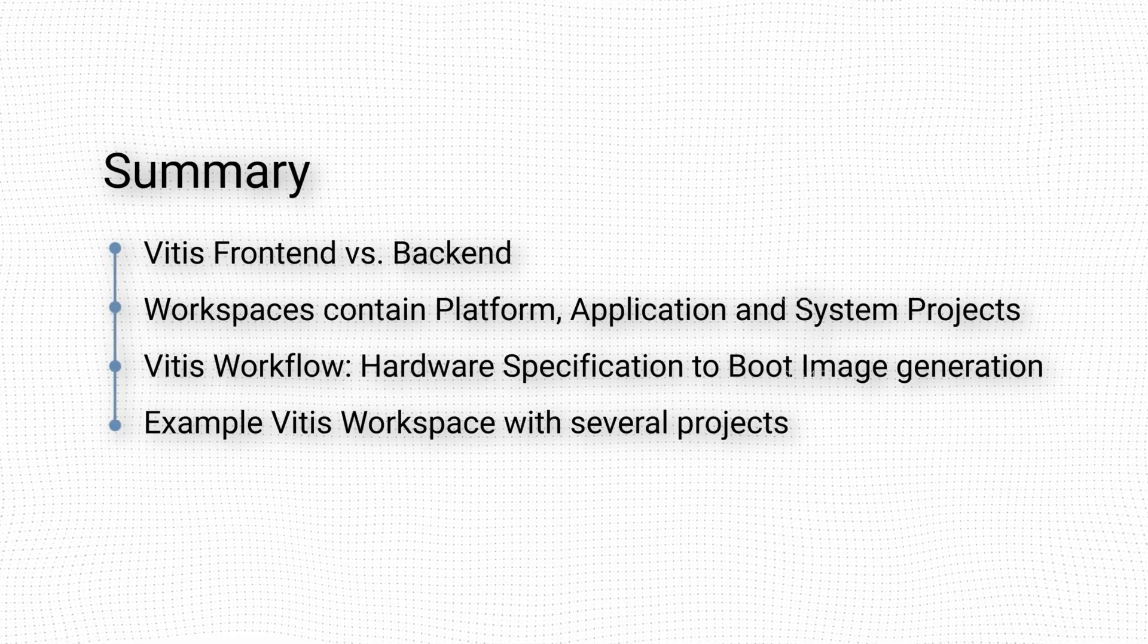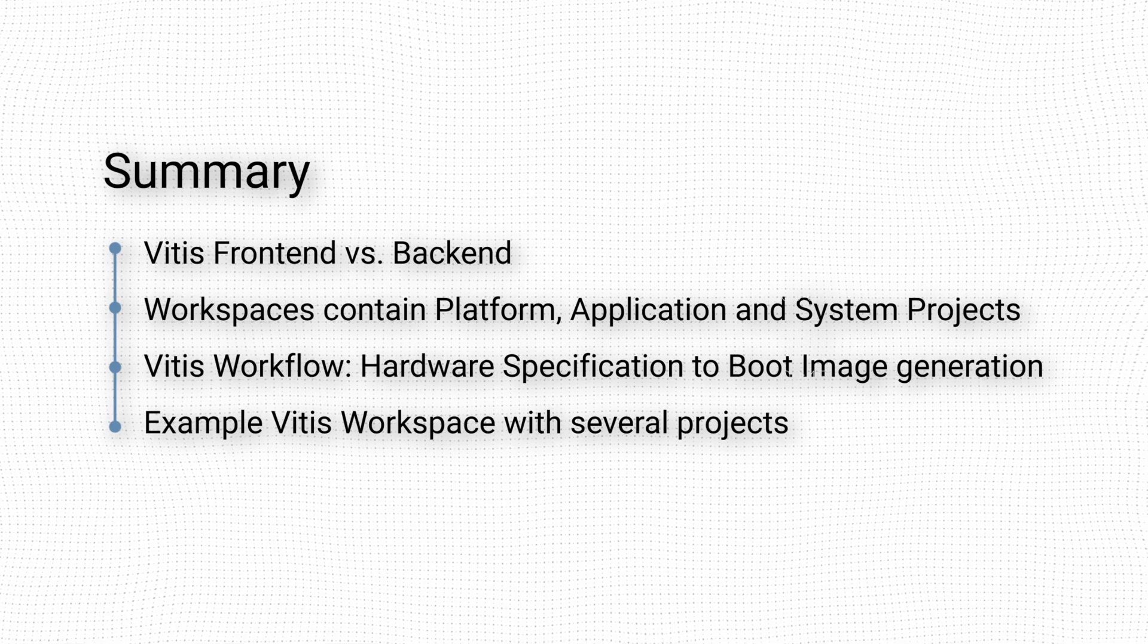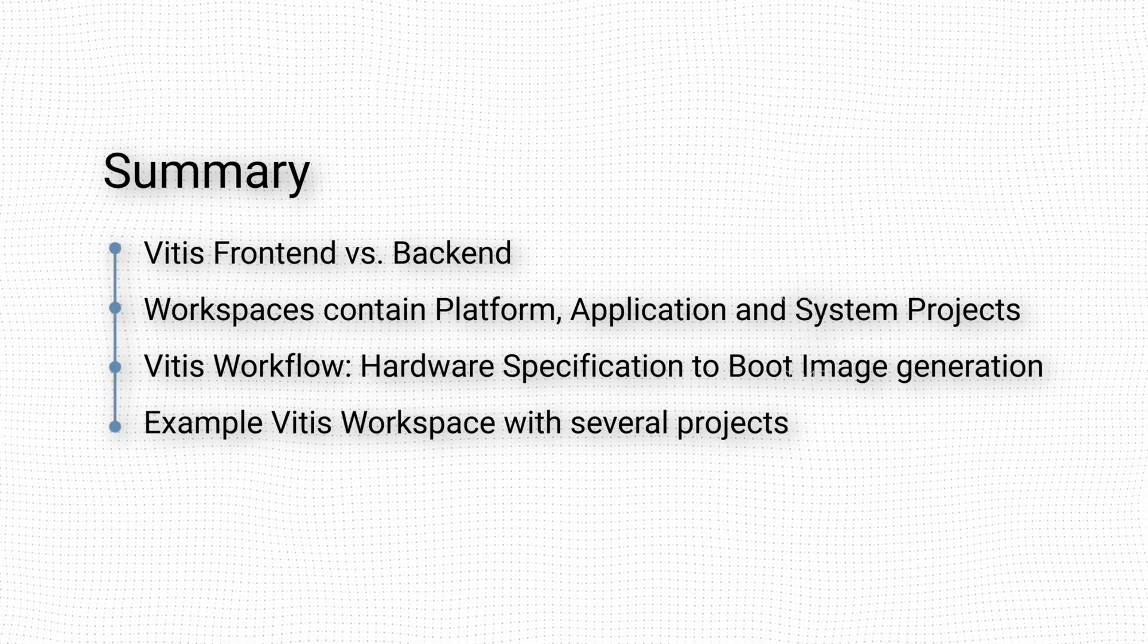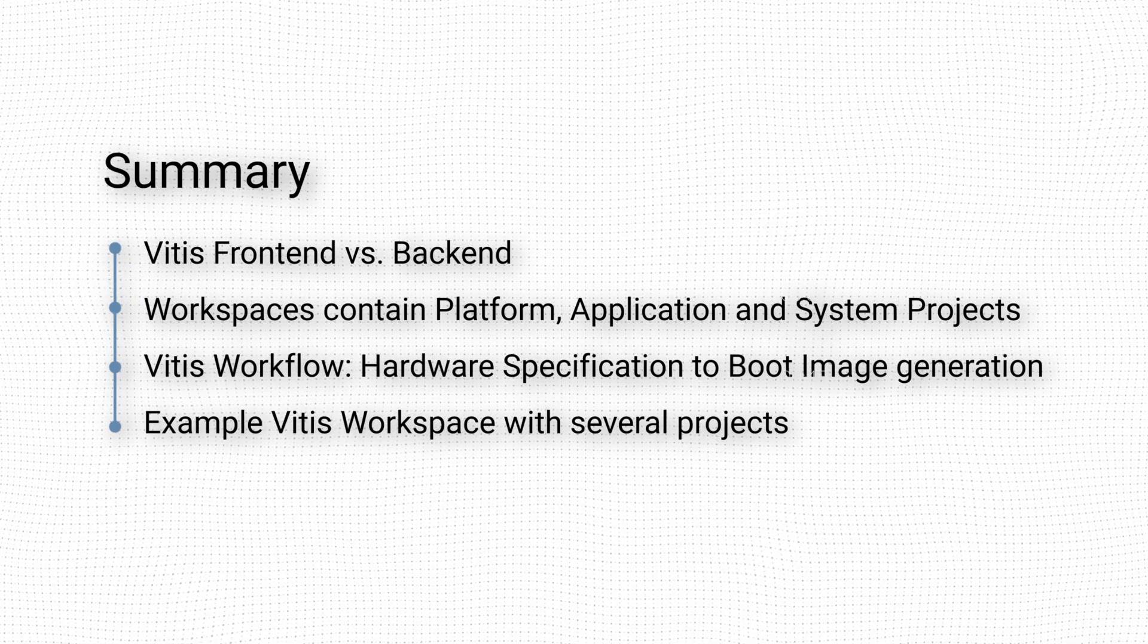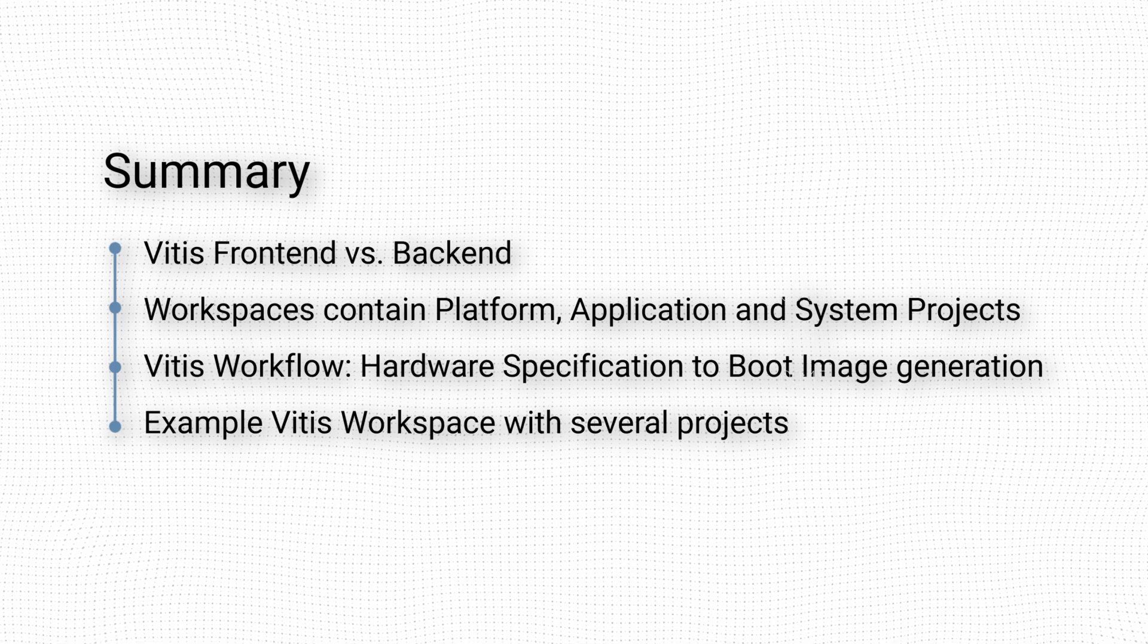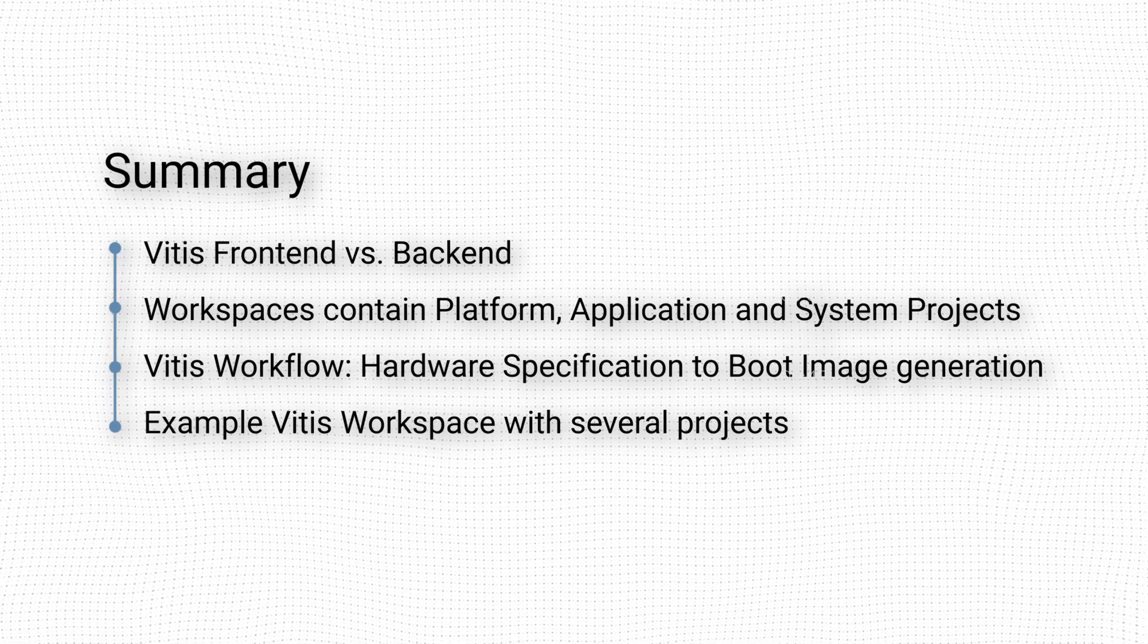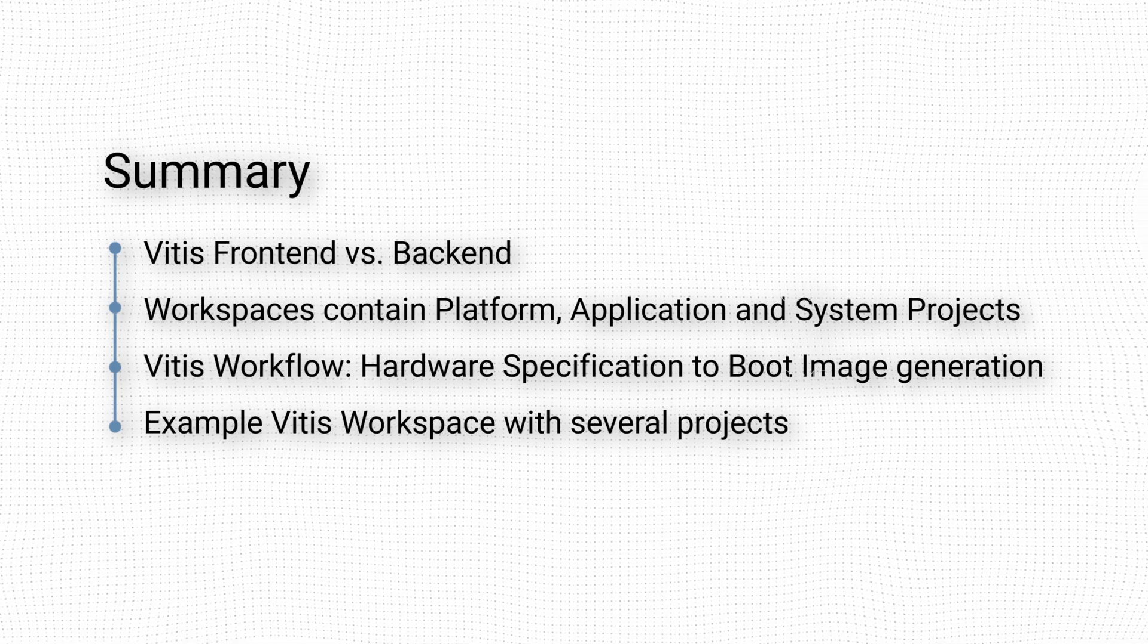In this video we introduced the embedded software development process in Vitis. We started by discussing how Vitis can be viewed as having a user-facing front-end and a tool-driven back-end. After that we talked about how Vitis uses workspaces to store platform, application, and system projects, and what each of those do.